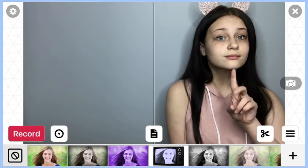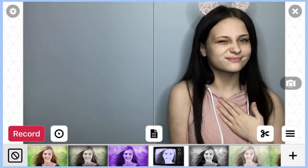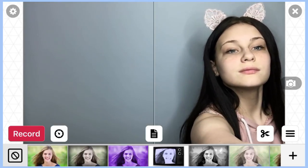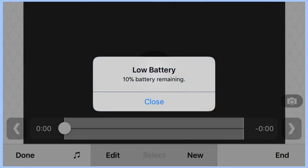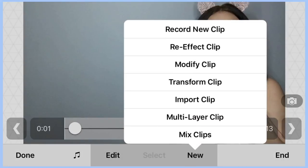After you're done filming on one side, go to the other side. Now for this part, you need to click the scissors, click new, and then record new clip.